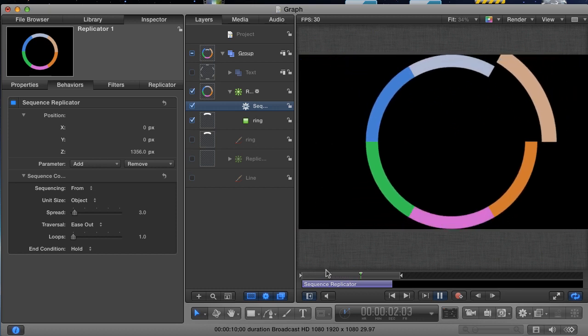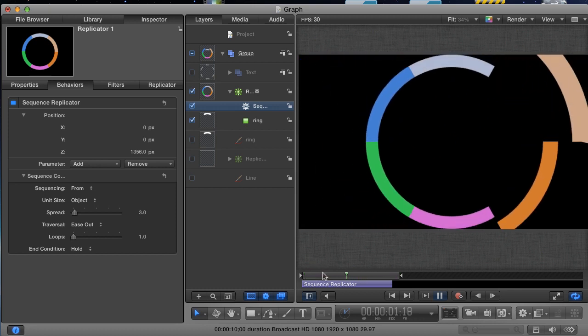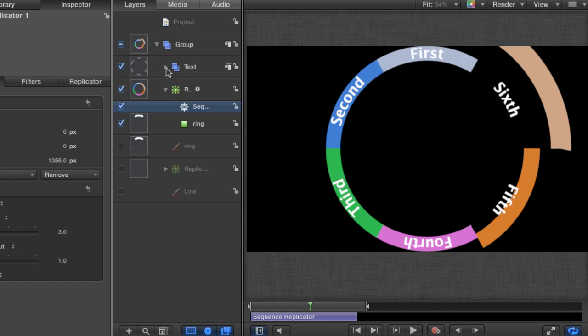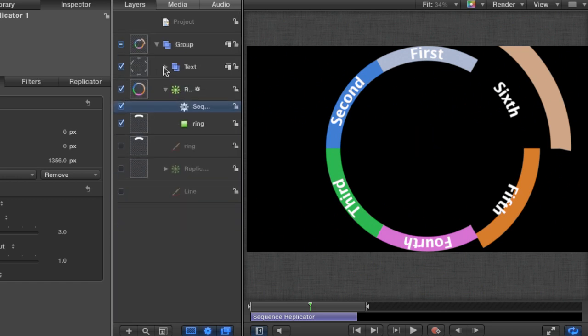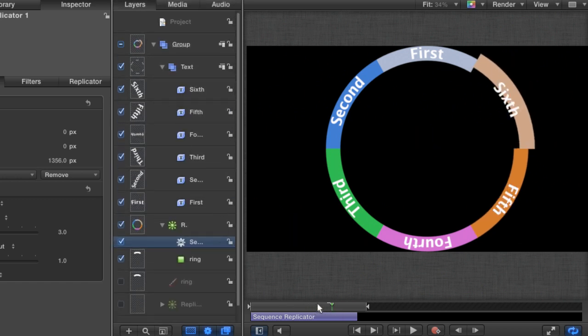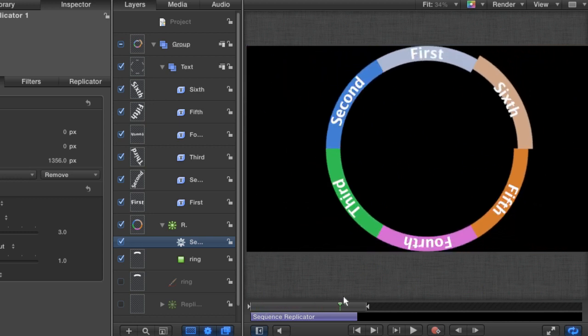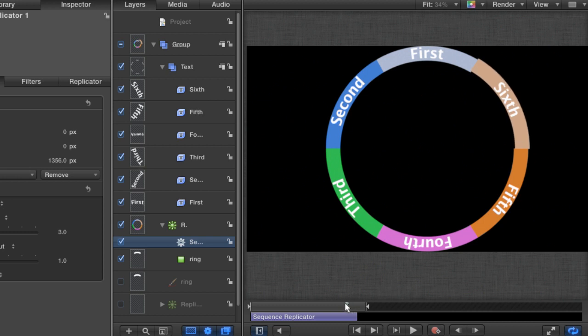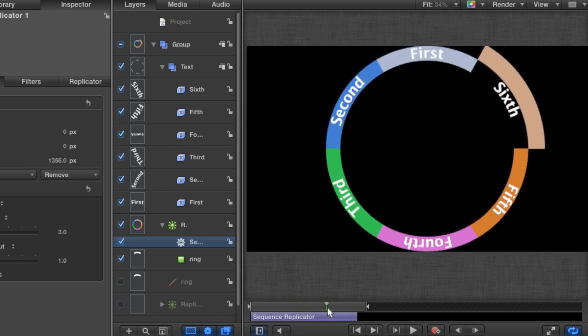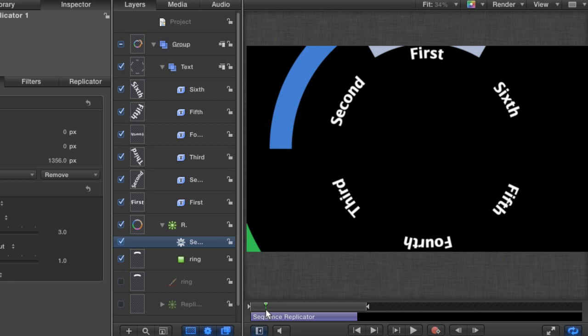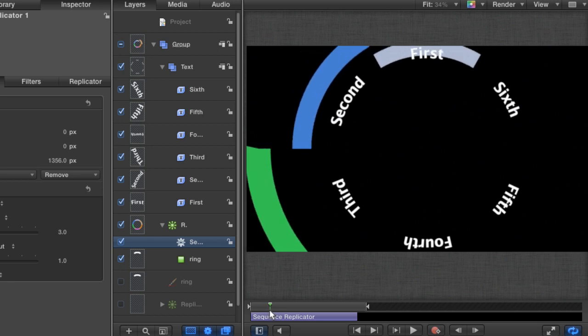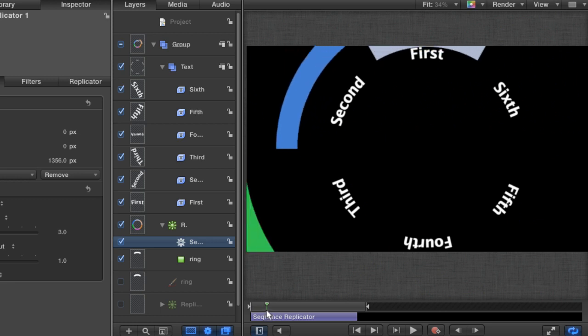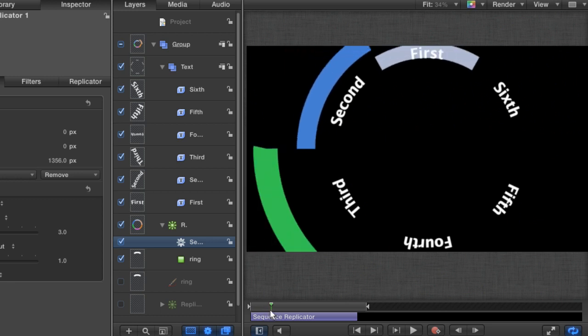Now there are two more things that need to happen. We have to add our text, and we have to spin the entire graphic. The text I've written out already in this group, and I'm now going to turn it back on. But the text isn't part of the replicator animation, and so I don't want the individual layers of text to appear until its corresponding wedge has animated into place. Scrub in the timeline to where the first wedge starts to land in place. It doesn't have to finish its animation, and in fact, it's better if it hasn't. But make sure that the wedge is at least acting as a background for the text.